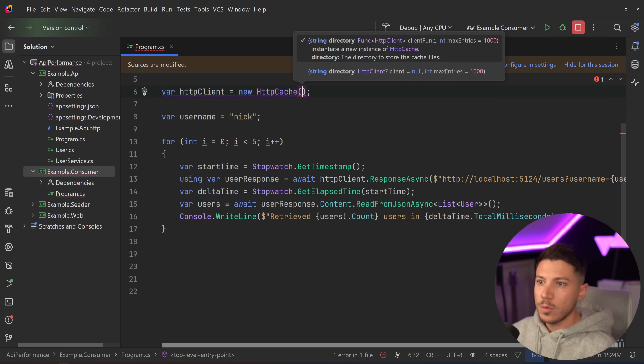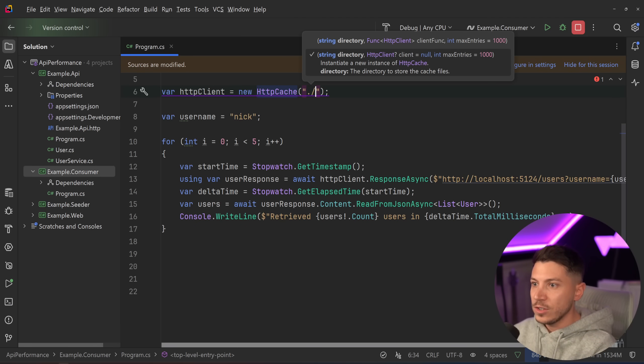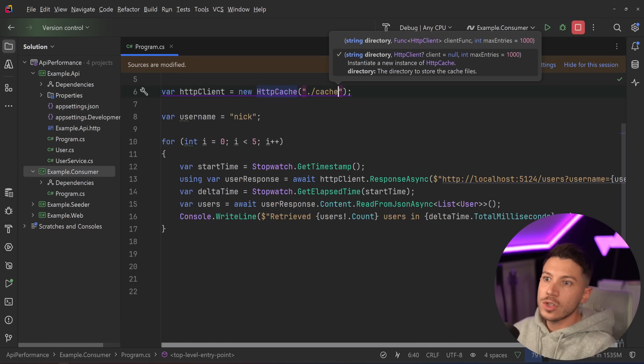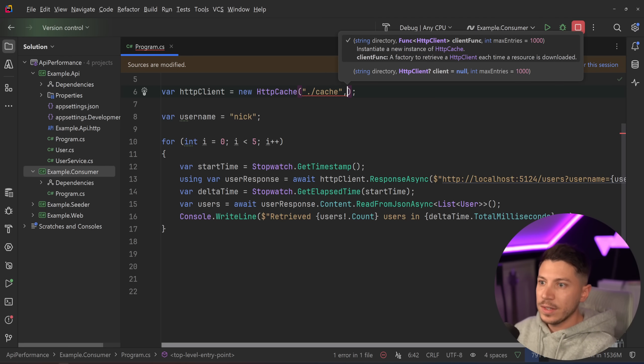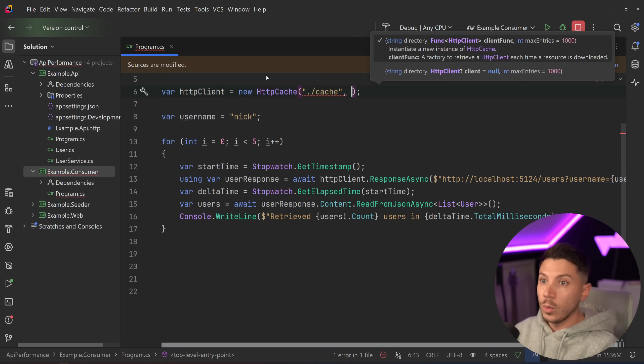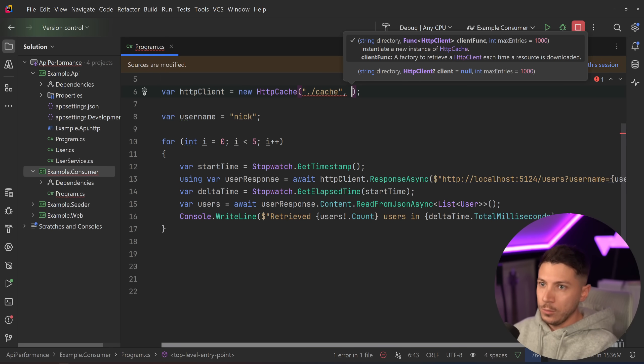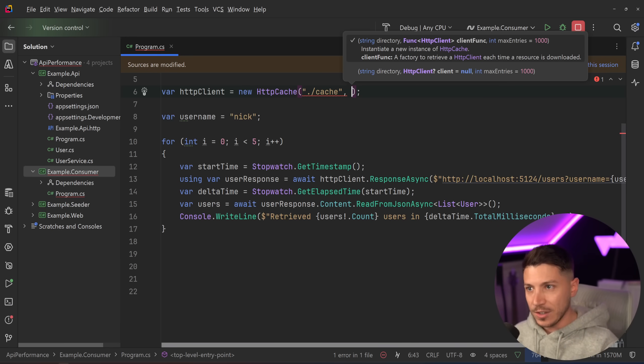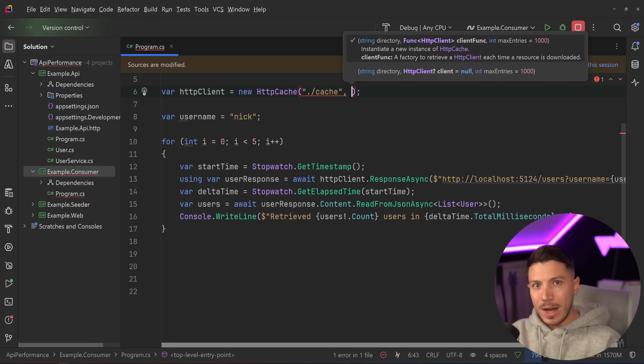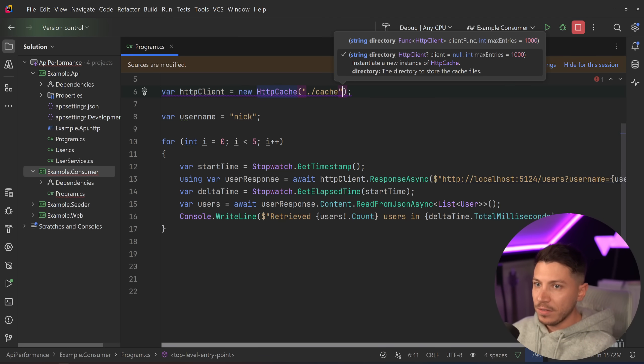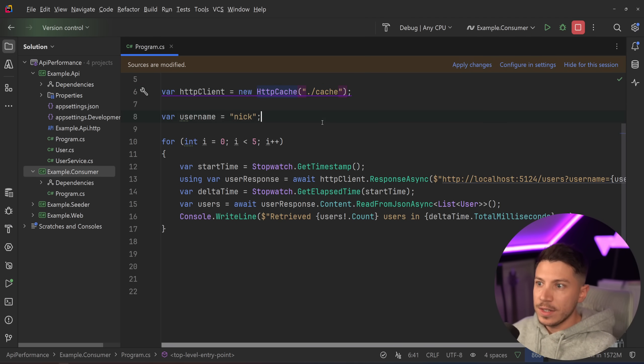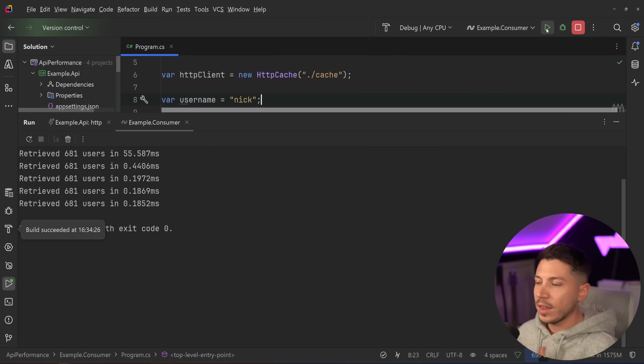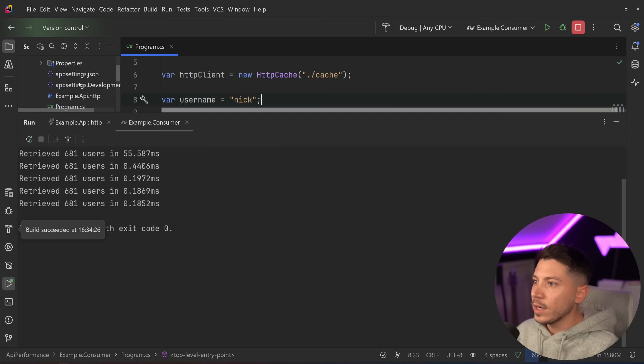I can customize the directory that the cache is stored in. So I can say this directory and then cache. And by the way you can also customize the HTTP client in any way that you want. You can return a custom client and you can say maximum amount of entries as well. So you can cache an amount of entries so you don't have to cache everything. If I rerun the consumer I'm going to get this cache folder here now locally.